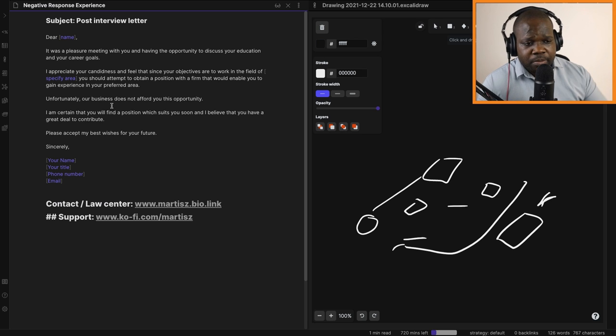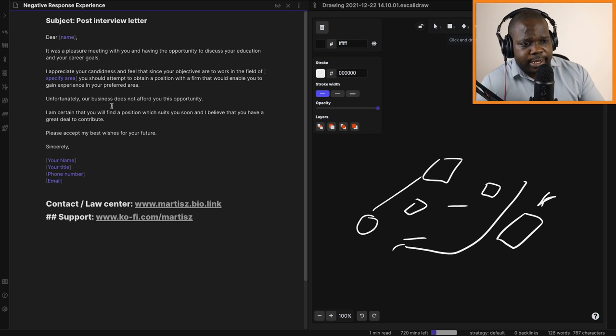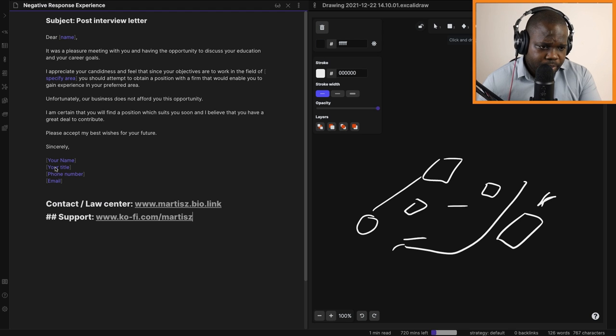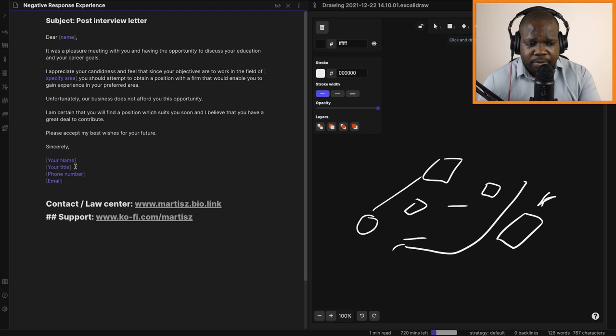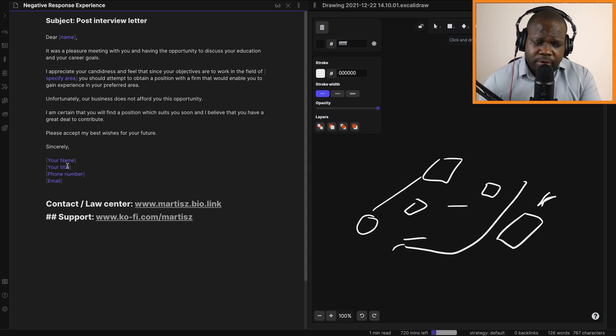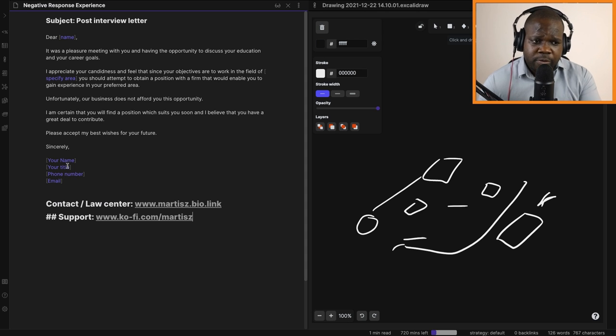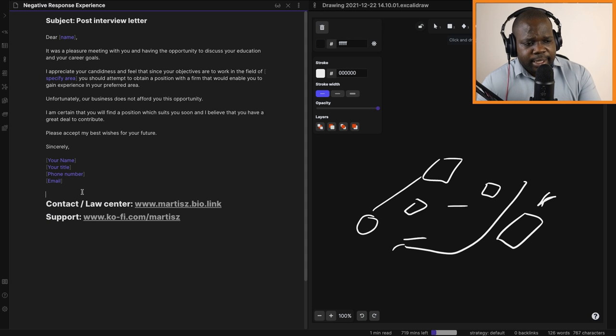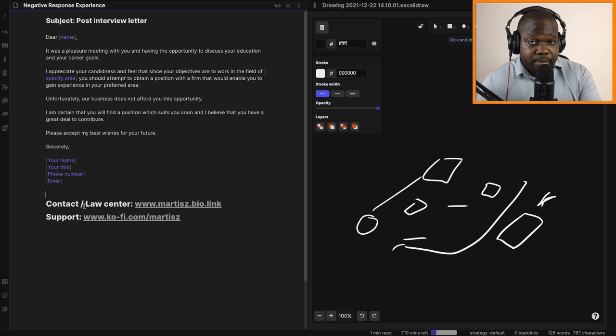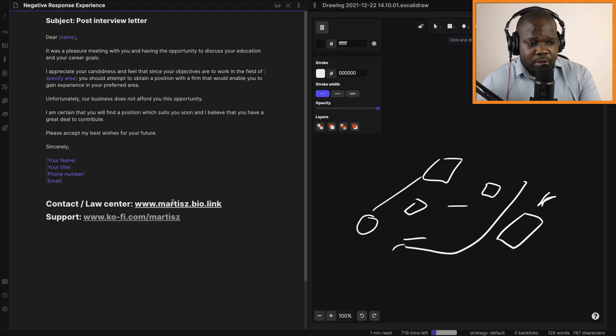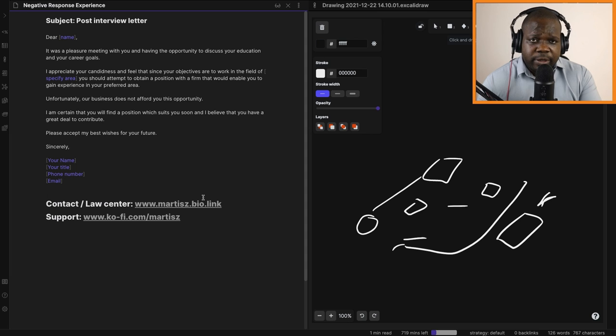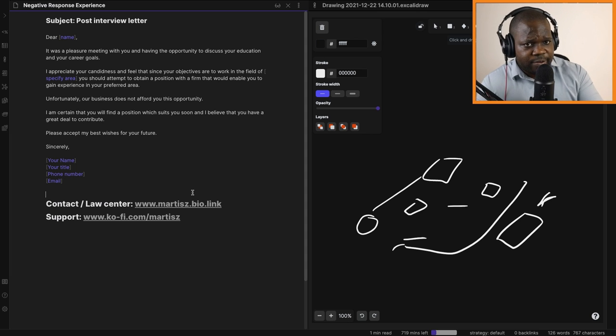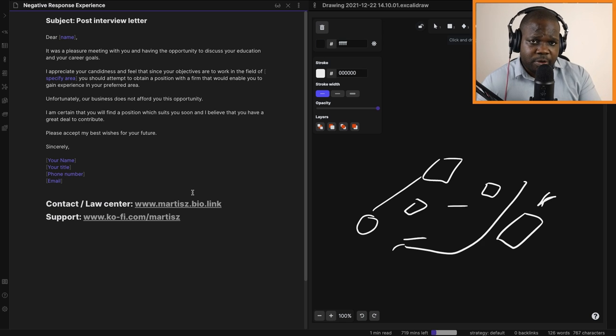Remember to put your signature, name, title, phone number, email. This is a template you can use however you want, just change it to fit your company. If you have questions about it, go to www.martis.bo.link, there you can go to the law center, join the law center, and there you can ask a question directly about this.